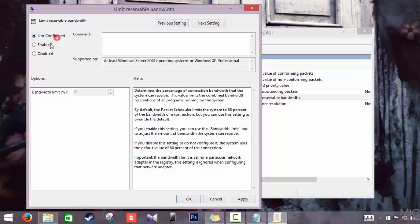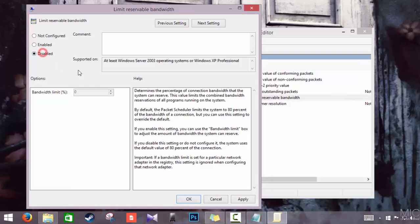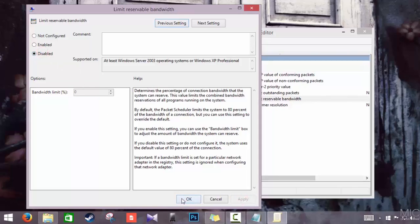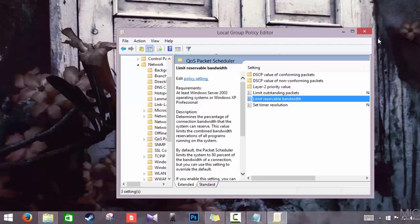By default, the option will be set to Not Configured or Enabled. What you have to do is select Disabled, then click Apply and OK.